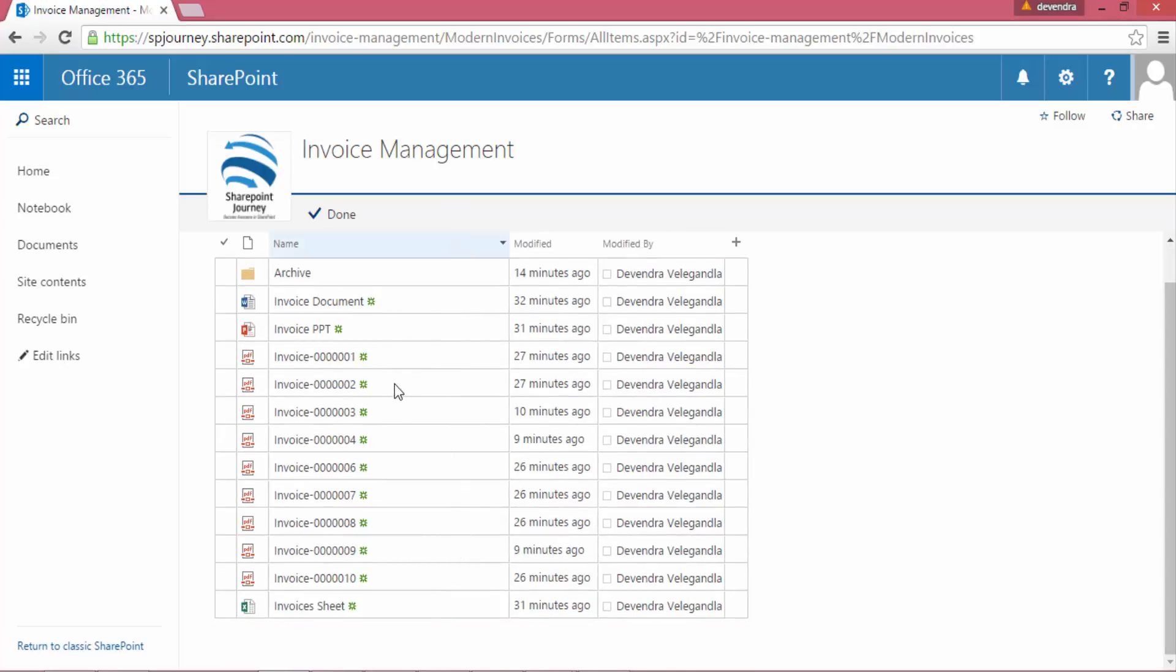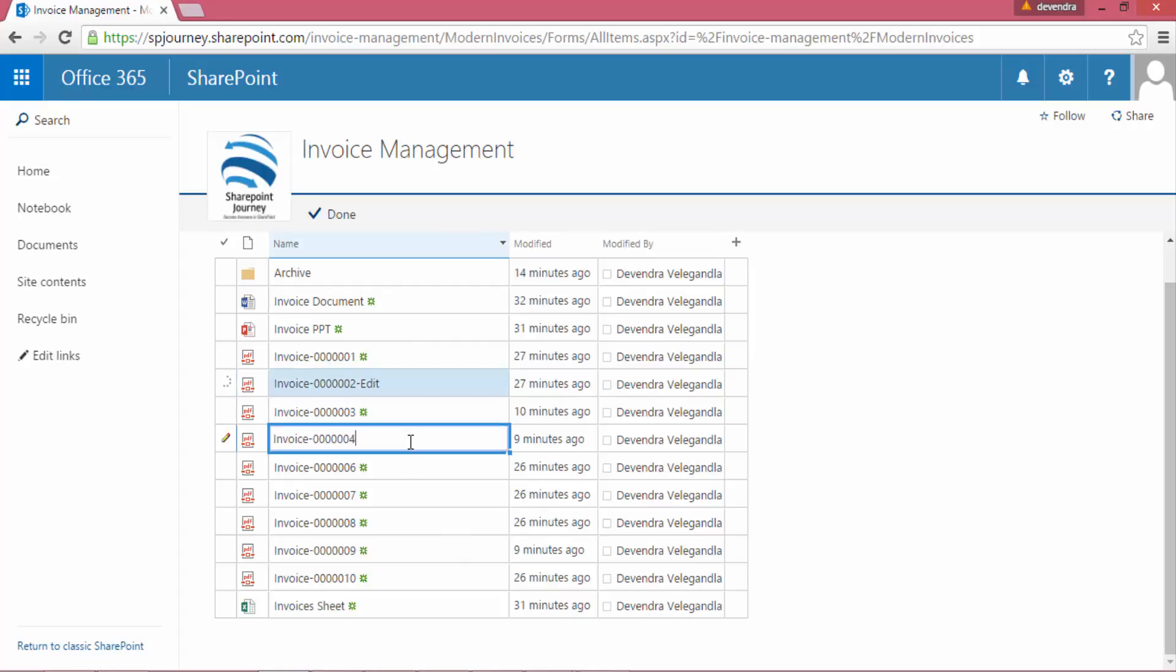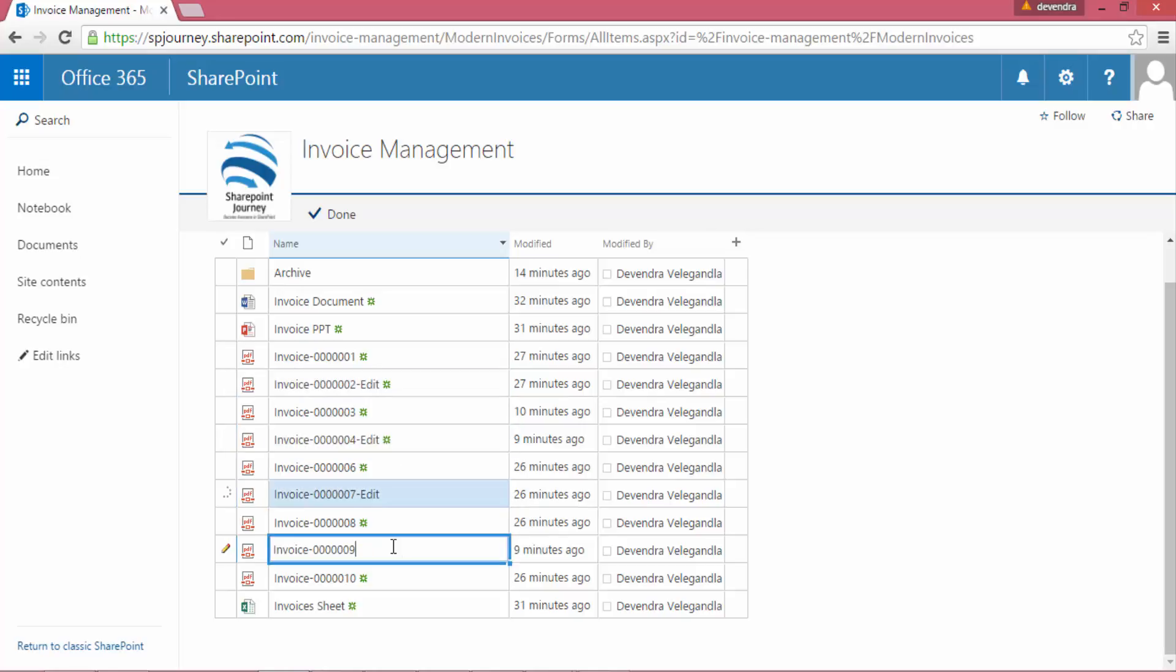Now what I can do is I can go to each file and update the metadata of each individual file. I can either change the title or any other additional fields which I have, so automatically those things will get updated immediately.